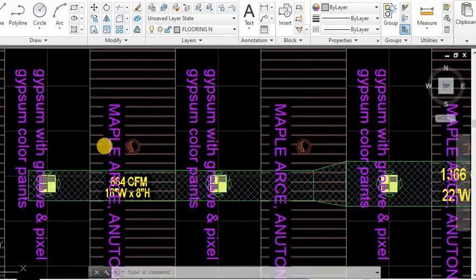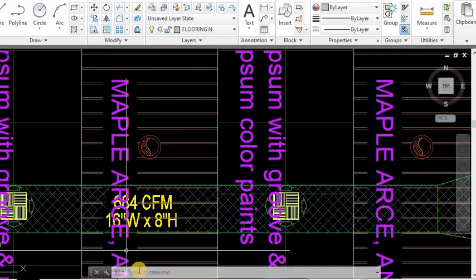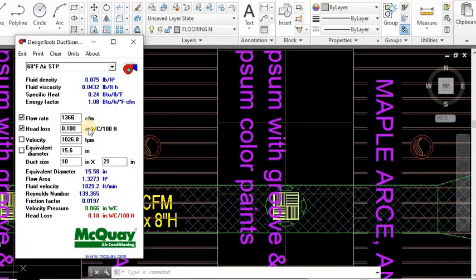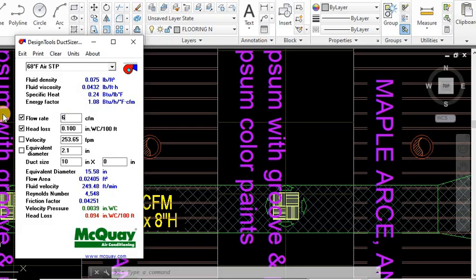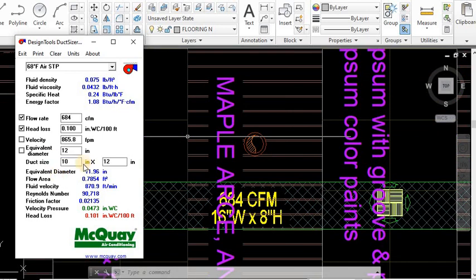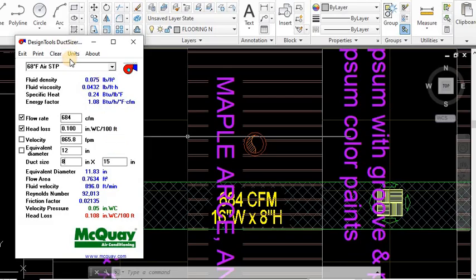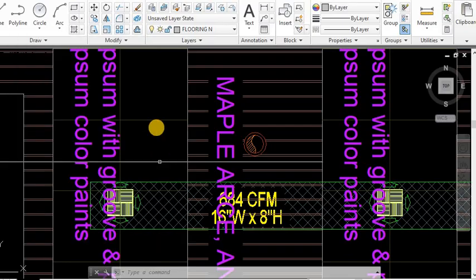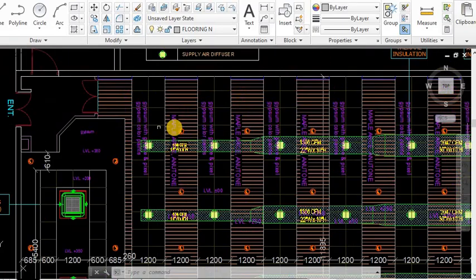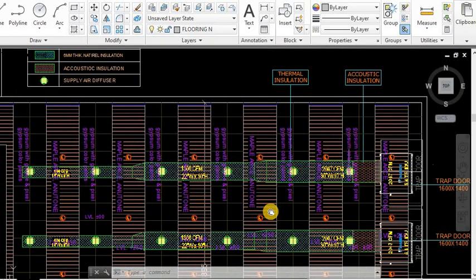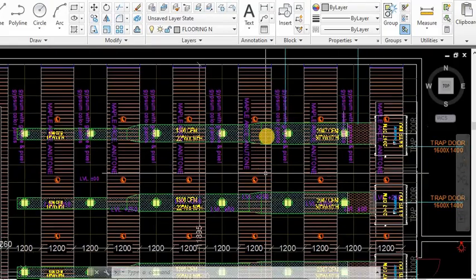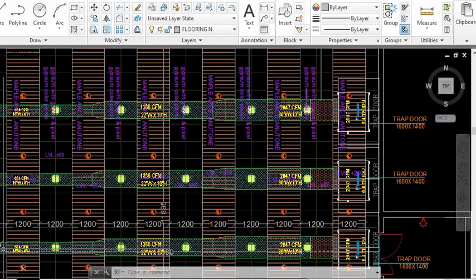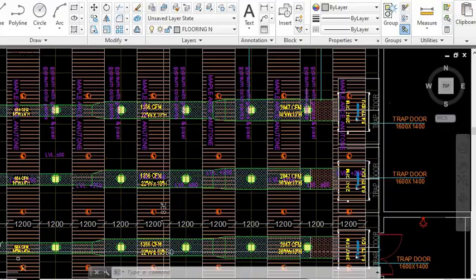We have calculated for the last one also: 684. You can see 684. It's coming 10 by 12, or I have reduced the height. So you can have 8, so it is coming 15. I have taken 16, even number I have taken. You can see in the metric also, this is 400 by 200 duct. I have used the equal friction method by using McQuay duct sizer. I hope you understand about McQuay duct sizer.